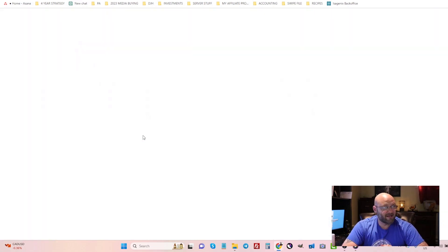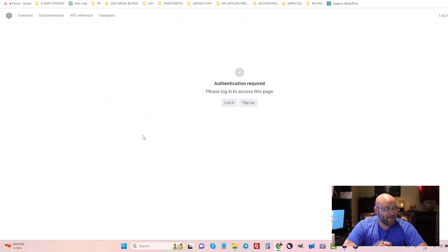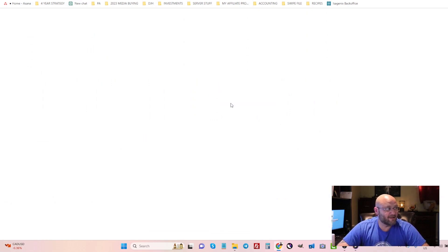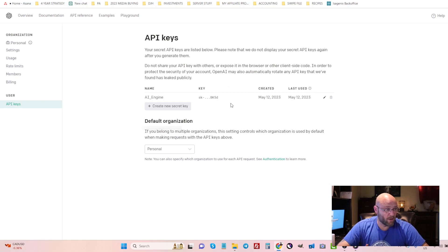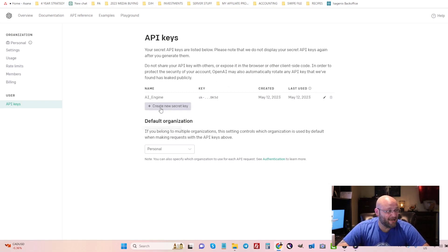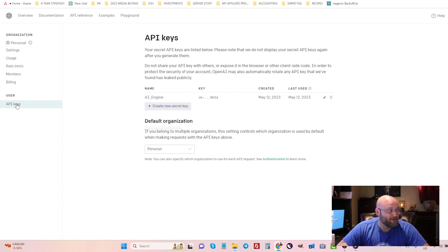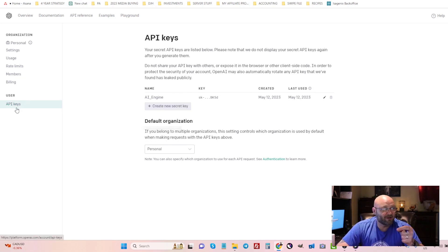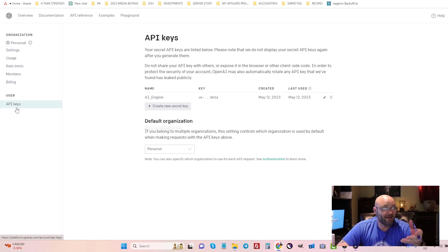Now the first mistake I made when I did this is I logged in and I just thought that the API key would work, but it didn't because I didn't actually pay for the API functionality. So you need to make sure that it's not your regular subscription here, you also have to pay to play with the API.